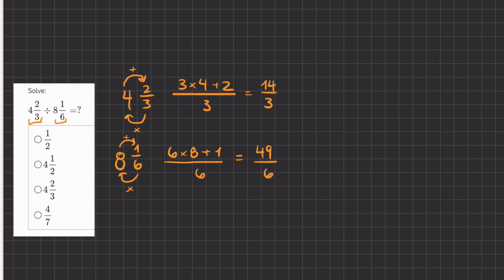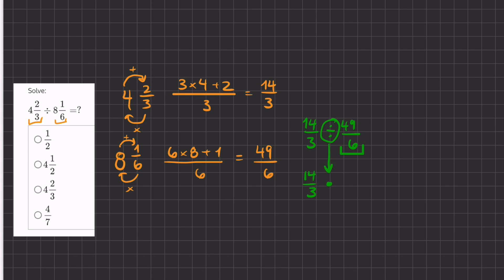Now we can divide both of the fractions by one another. So we have 14 over 3 divided by 49 over 6. This division sign means we're going to turn the second fraction into its reciprocal. We're going to take 14 over 3 and multiply it — the division sign turns into a multiplication sign, and we flip the second fraction.